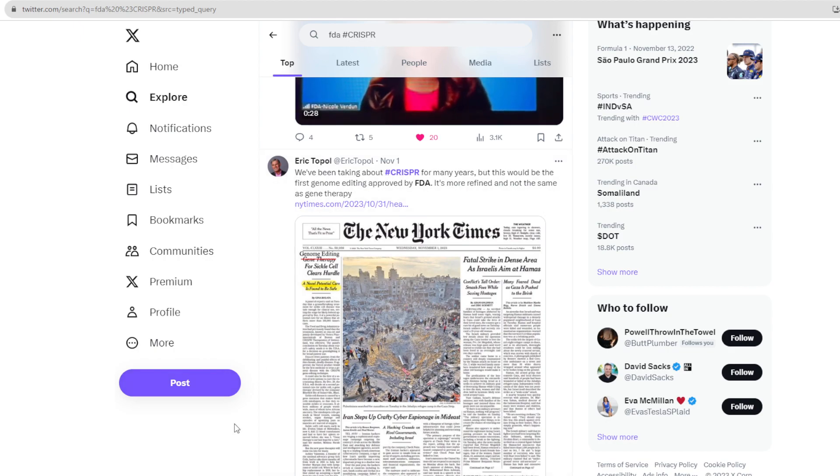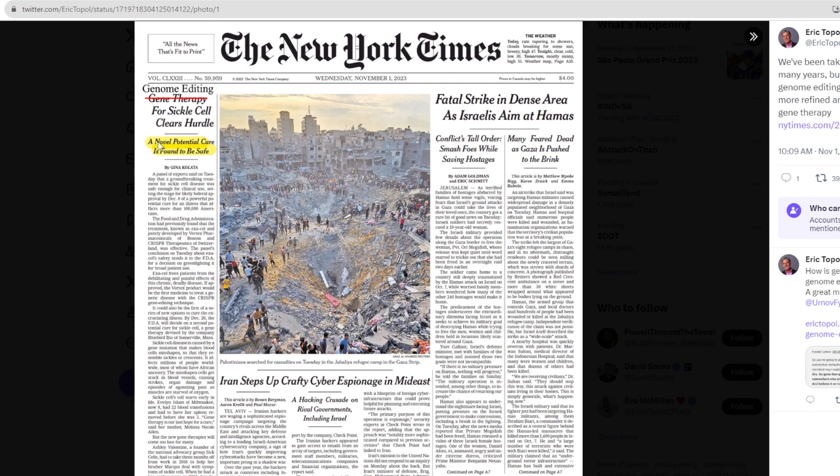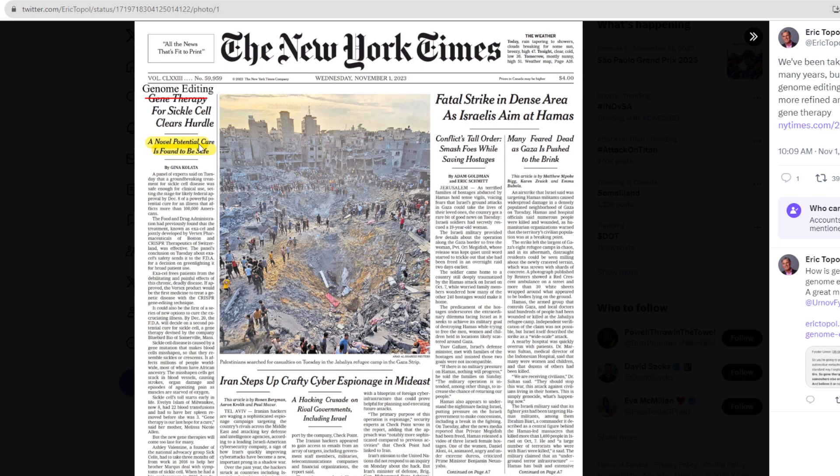Lo and behold, it was news. The New York Times, if we take a look at that, genome editing for sickle cell clears hurdle. I think the person here edited out gene therapy because gene therapy is not genome editing. Let's just assume they did say genome editing for sickle cell disease clears hurdle. A novel potential cure is found to be safe.